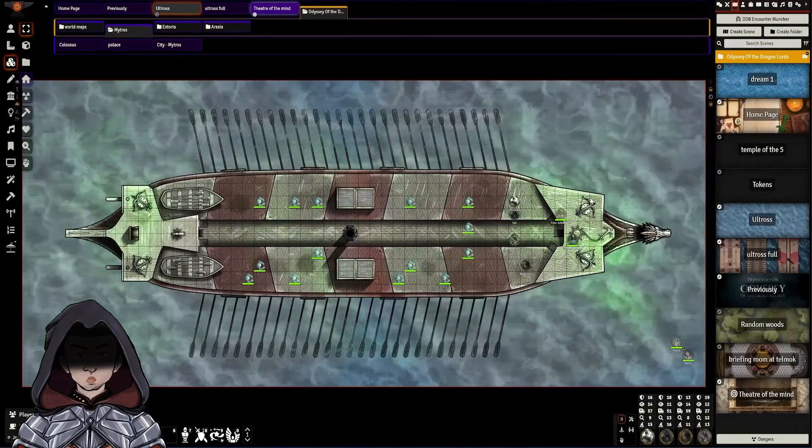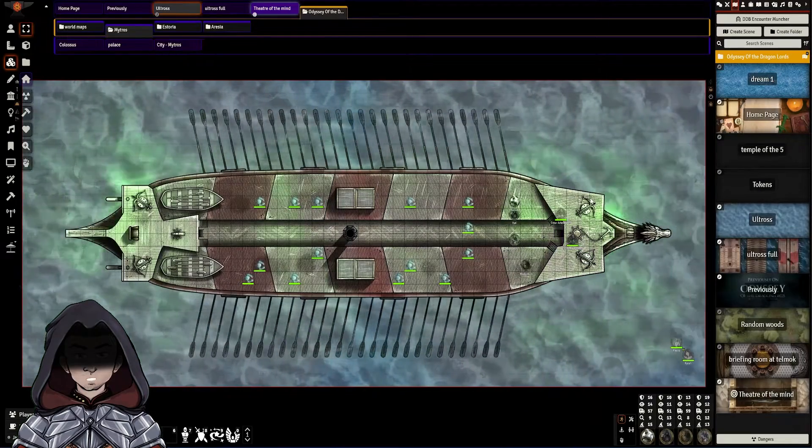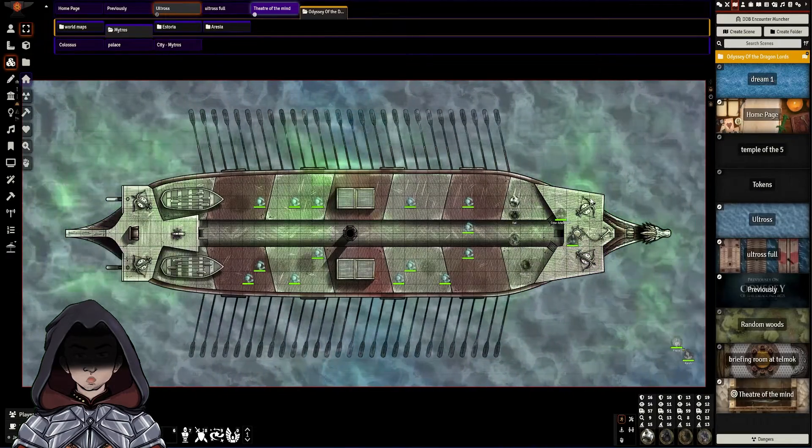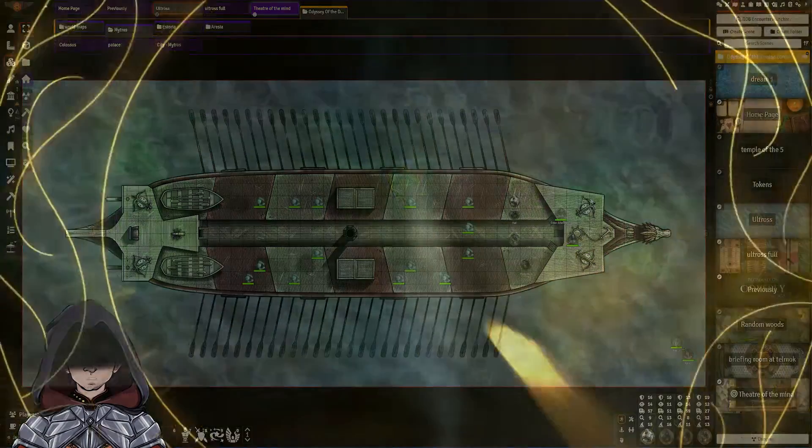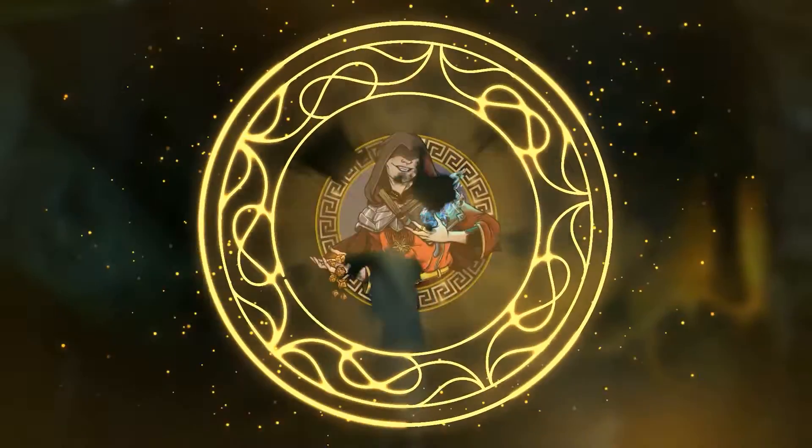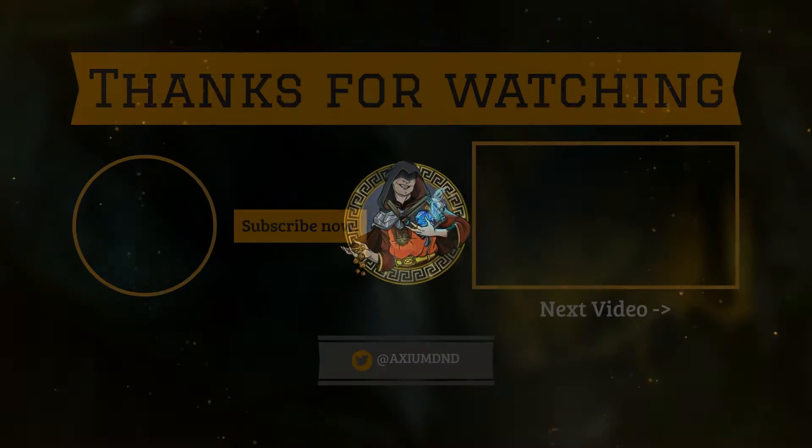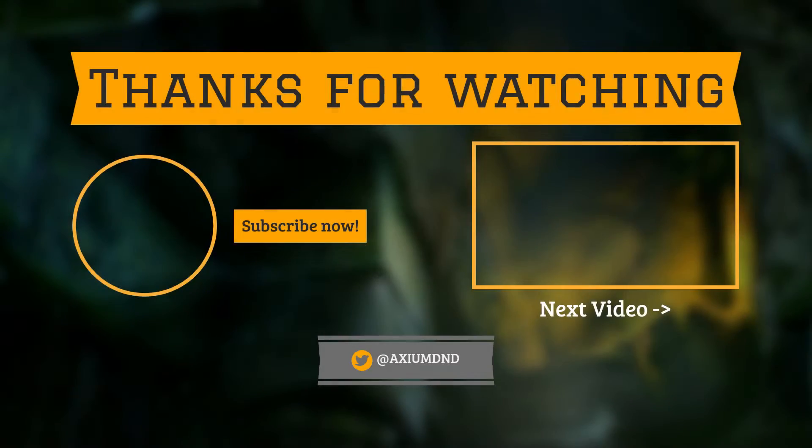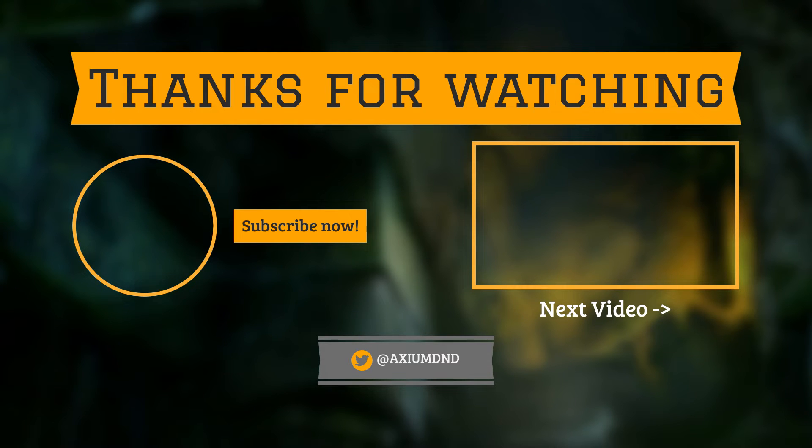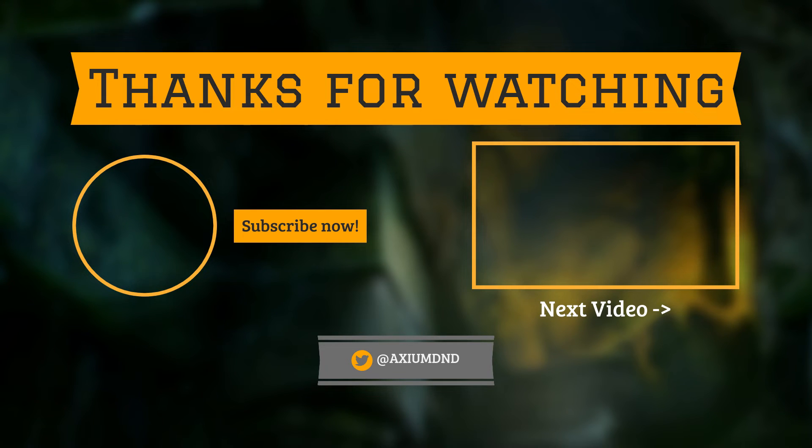Thanks again for listening, and please like and subscribe for more content. Thank you.